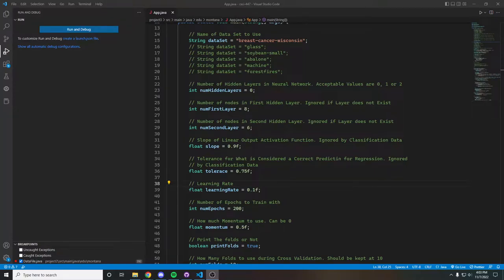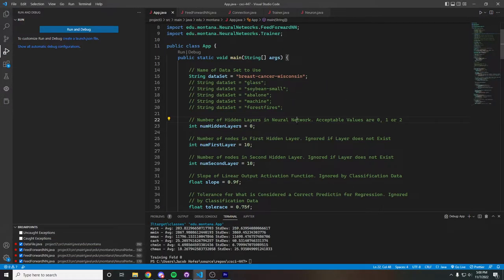Hello, this is Jacob Hofer with the Hofer Zingone Group, and we are showing off our Machine Learning Project 3. To demonstrate the output for classification, I am going to be testing on the breast cancer dataset with zero hidden layers.